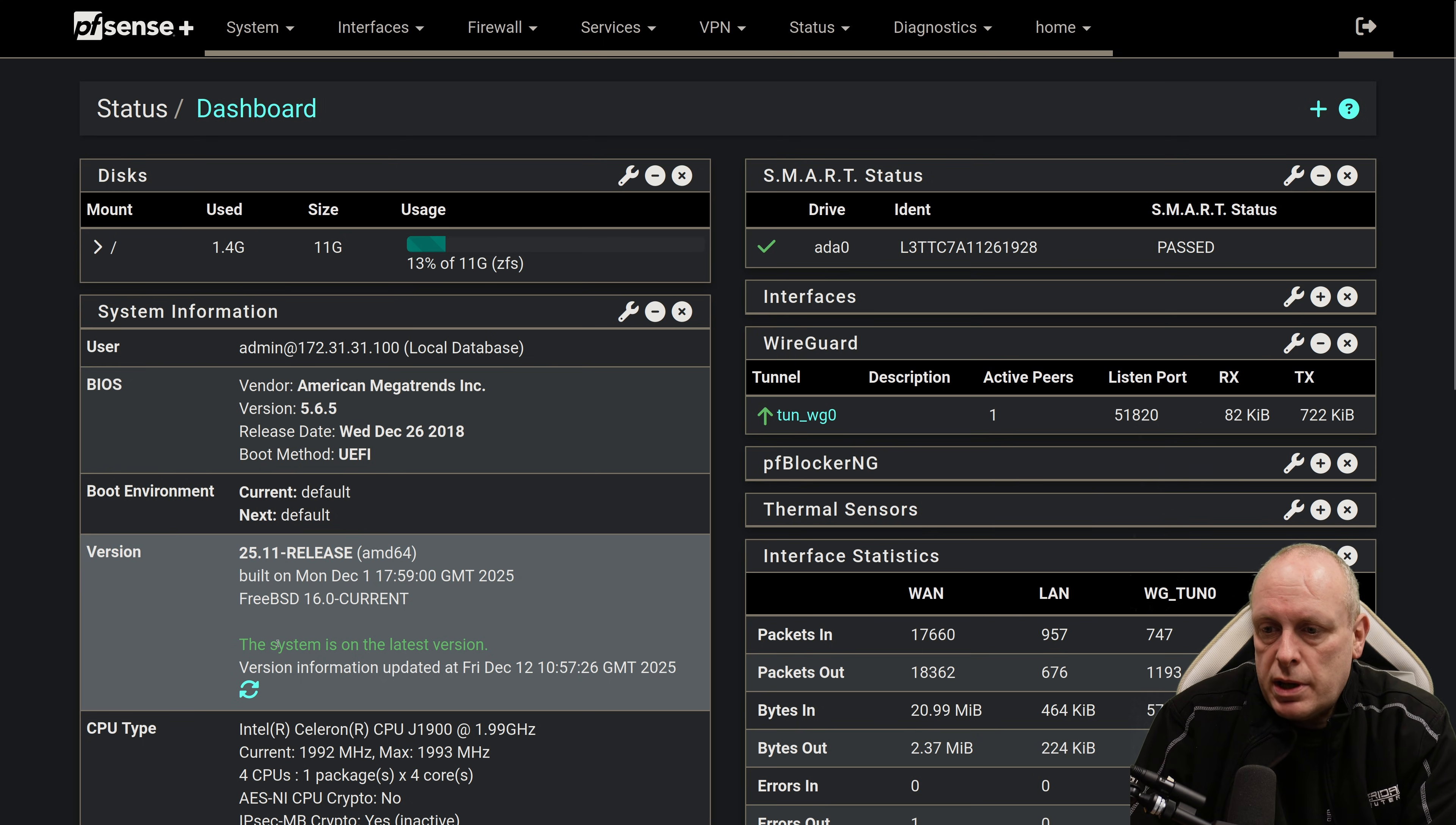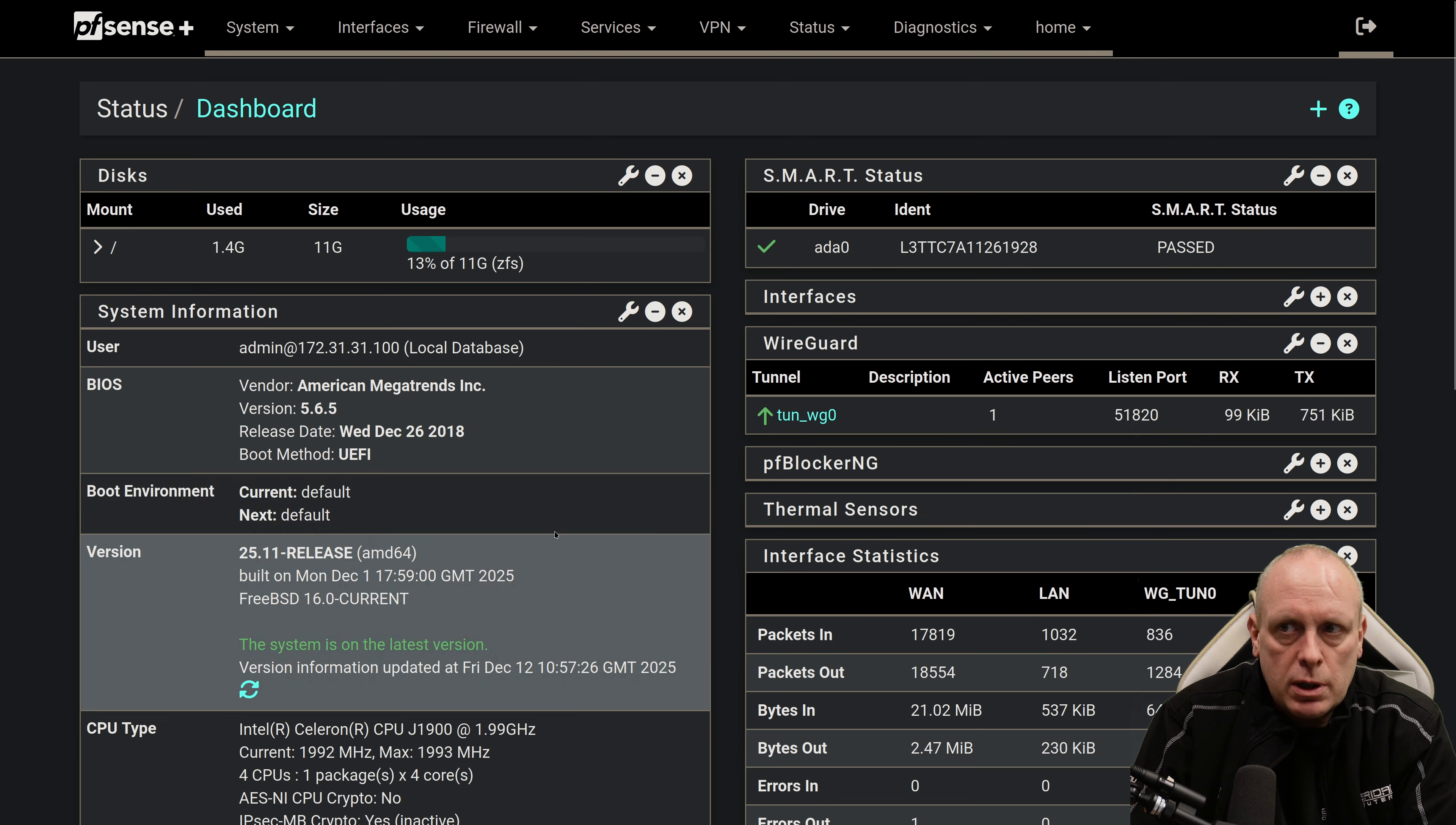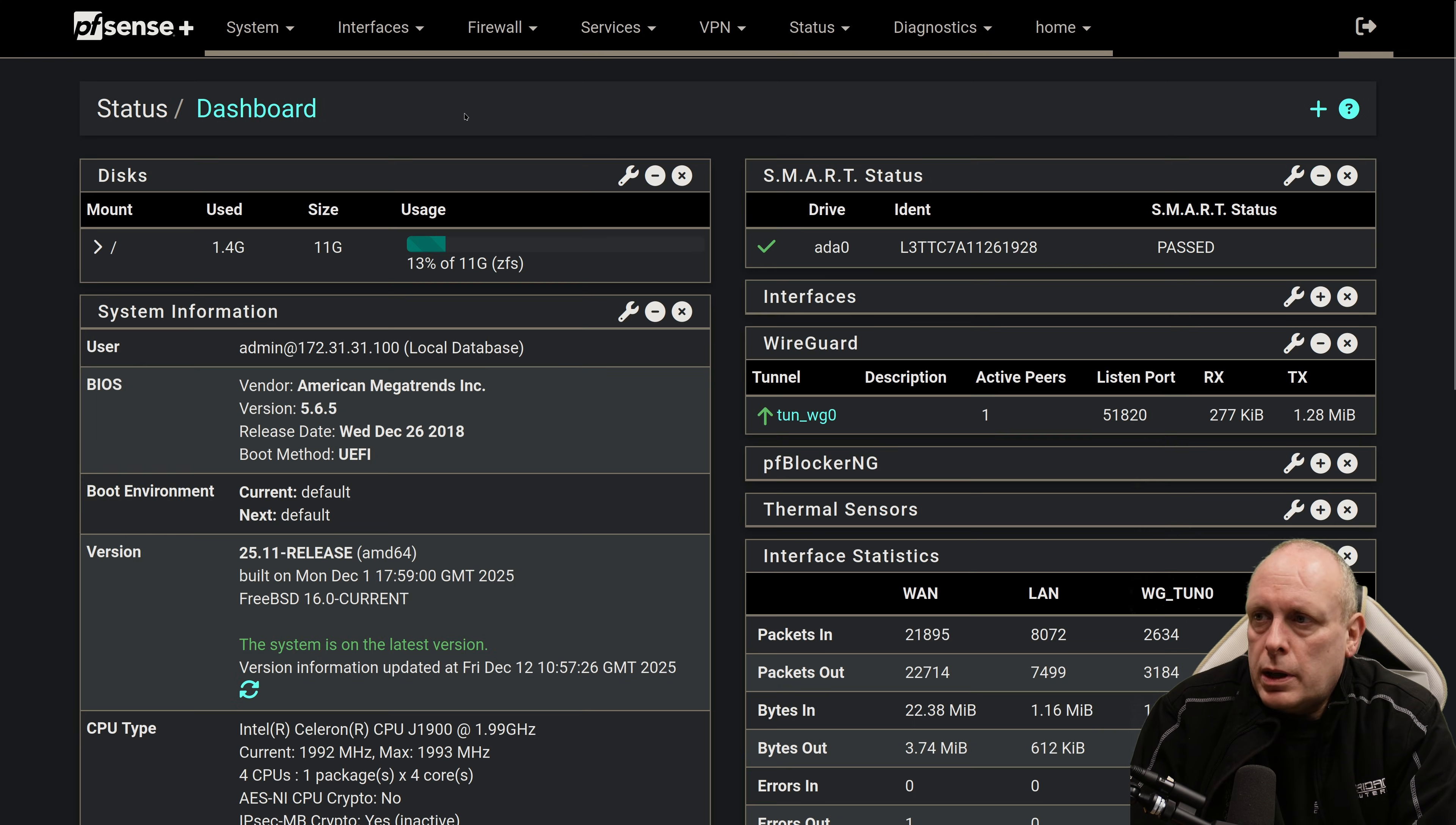so we just refreshed that. The system is on the latest version, and version information updated at Friday, December the 12th at 10:57. So that seems to have gone okay. Now, there's not too much that I can show you in terms of added functionality. And I haven't played with Netgate Nexus, but if we're going to System, Advanced, if you want to play with this under the Netgate Nexus tab, I'll just remember this from last time, it can be enabled here. Now,